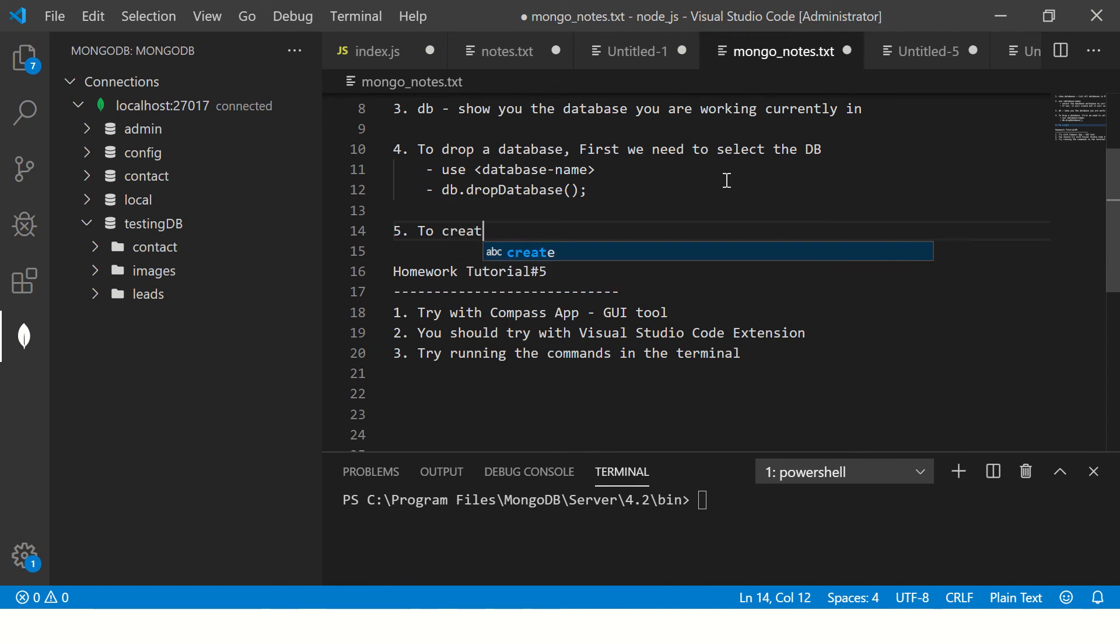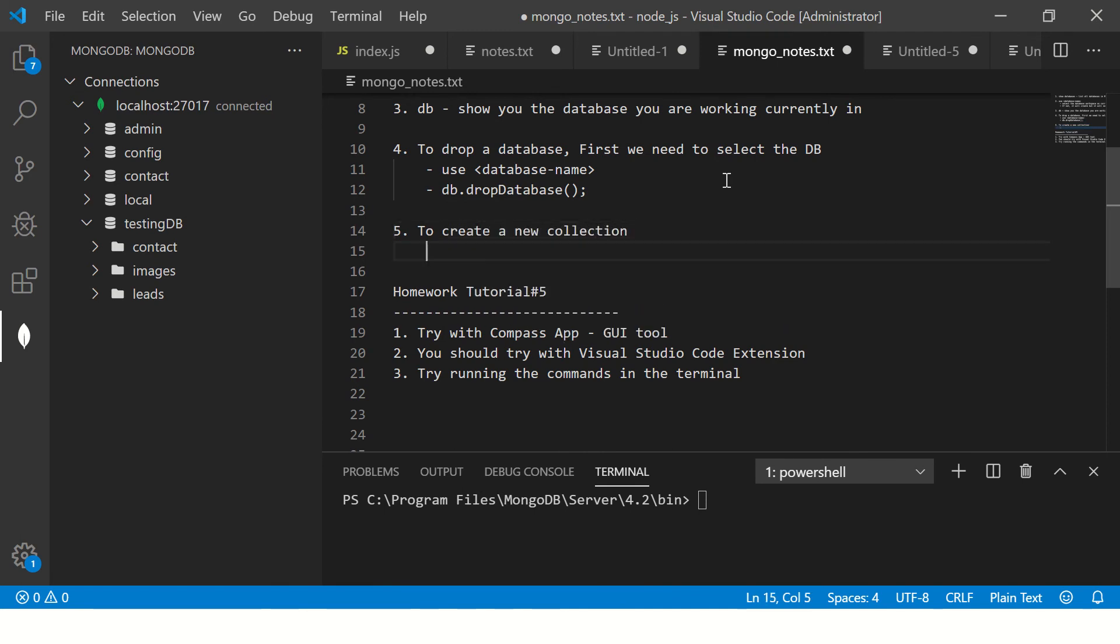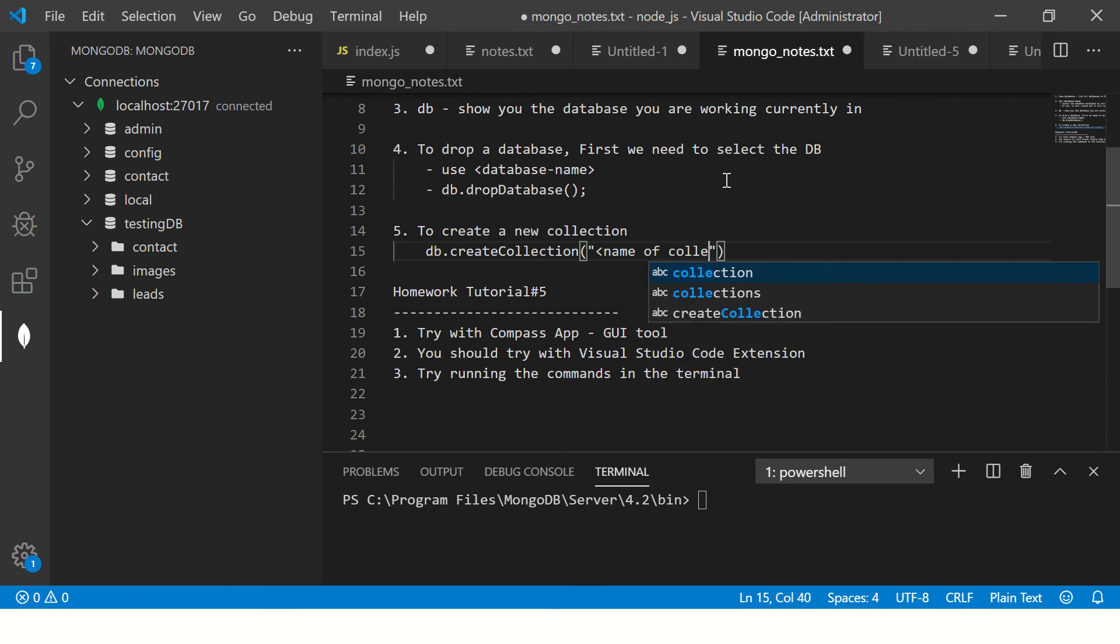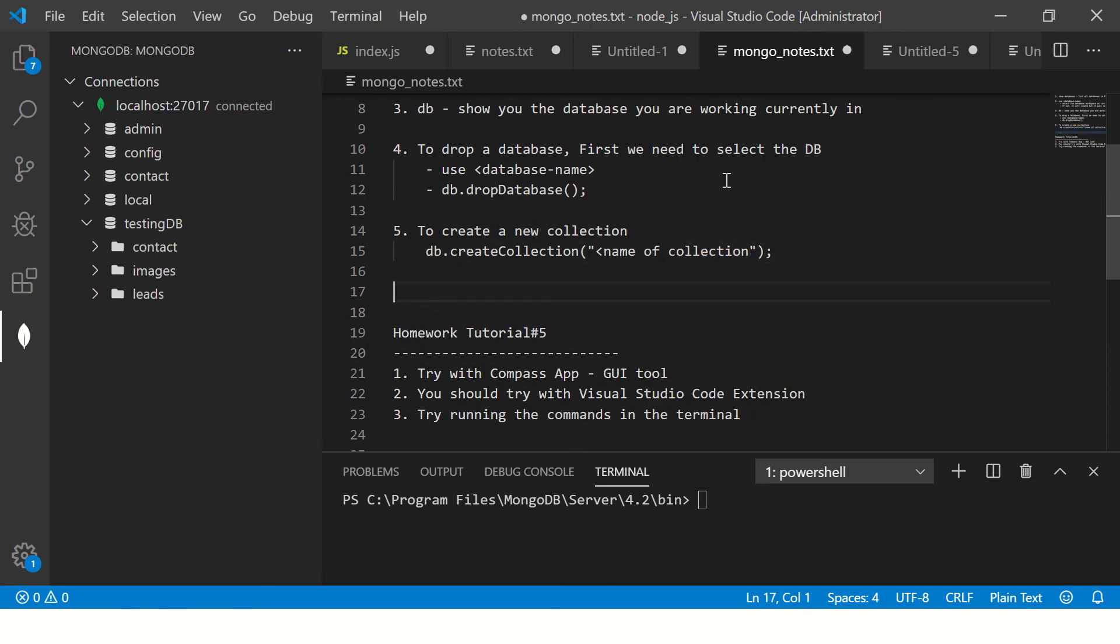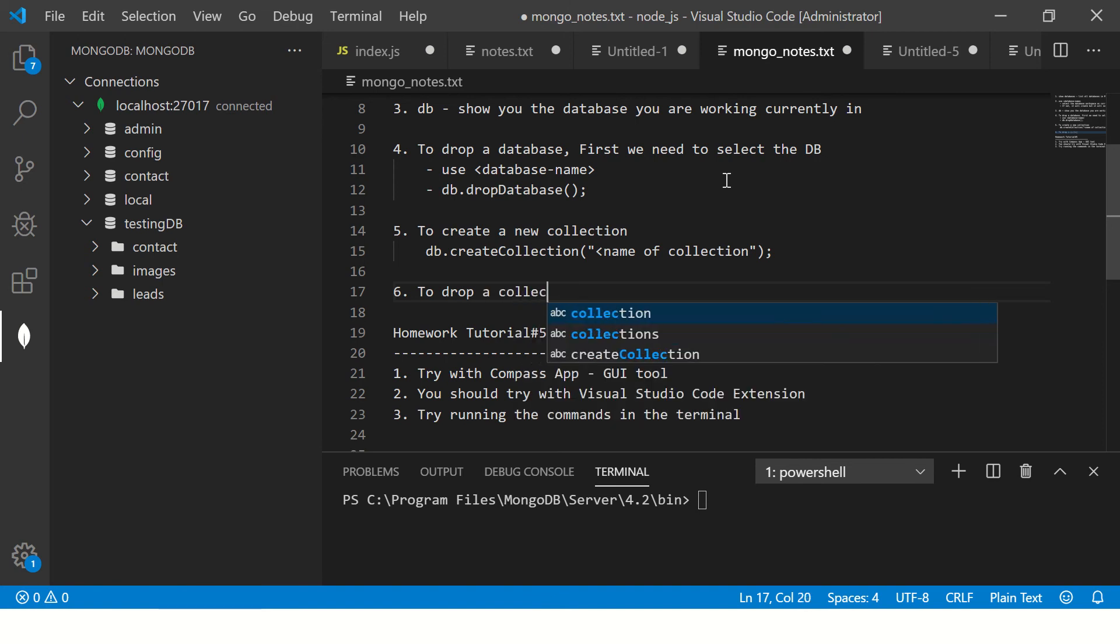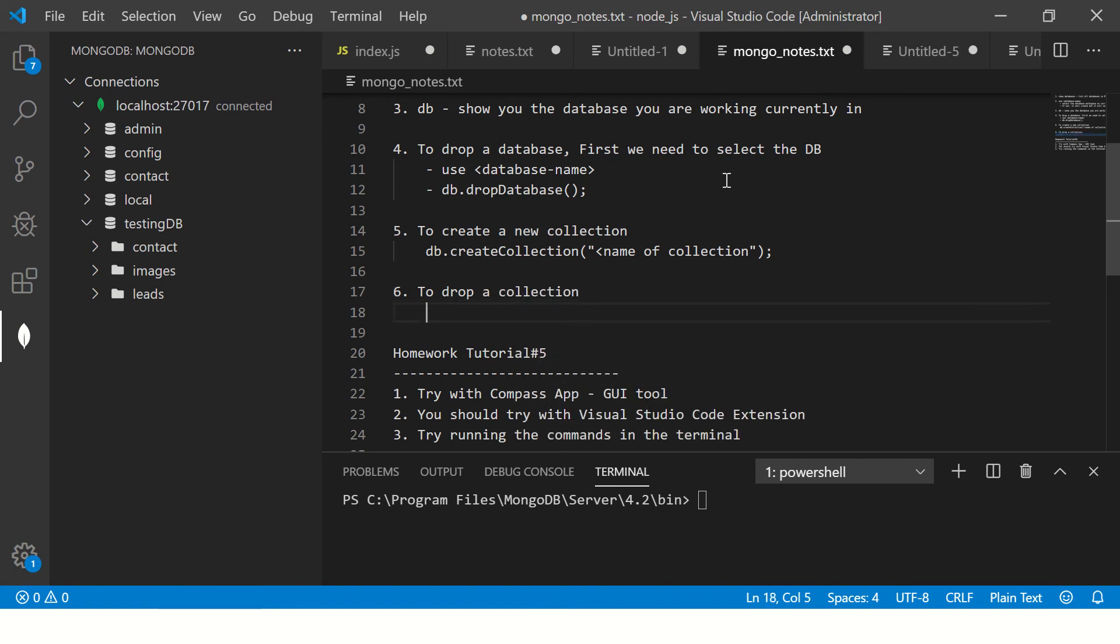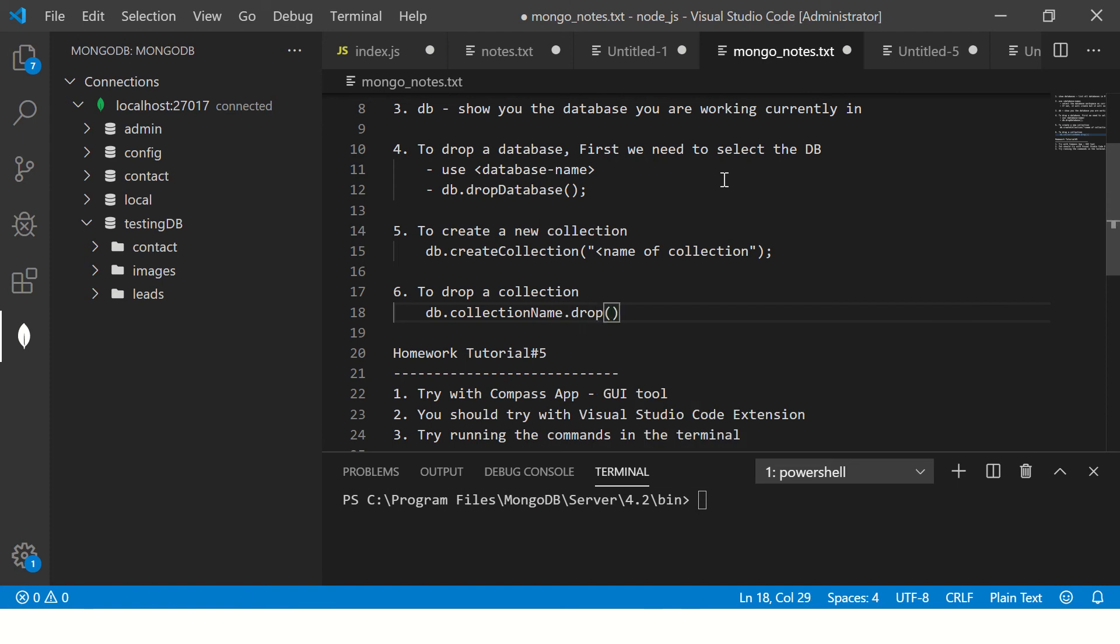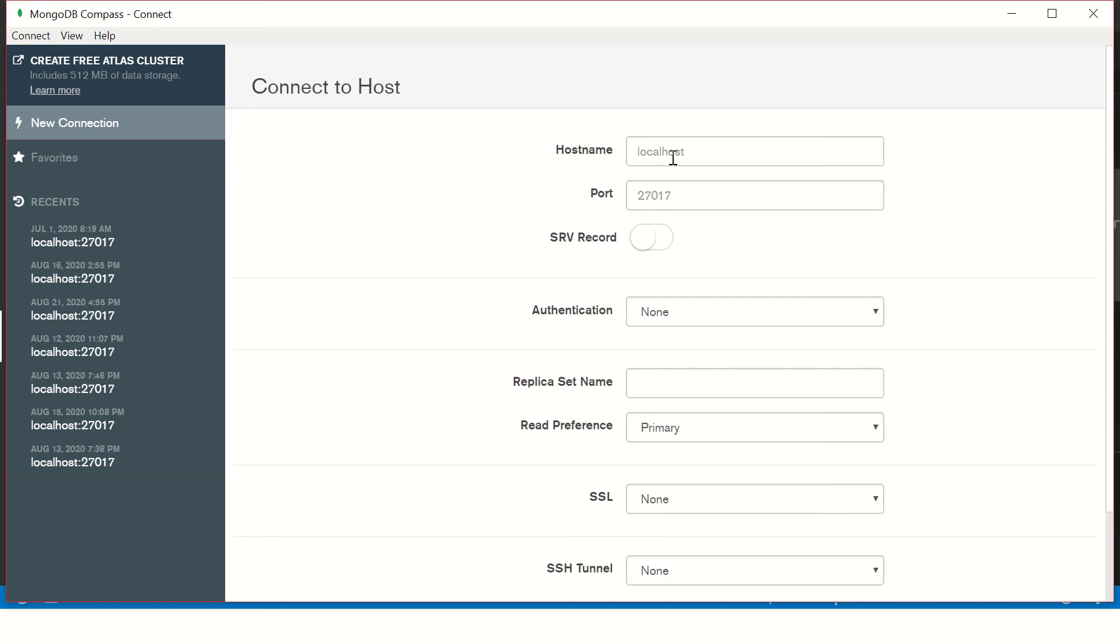To create a new collection we will run the command db.createCollection followed by the name of the collection. And then to drop a collection we will use the command db.collection_name.drop. So these are the commands we will run.